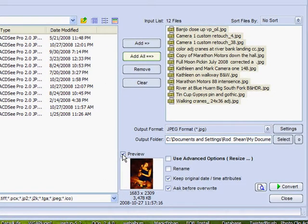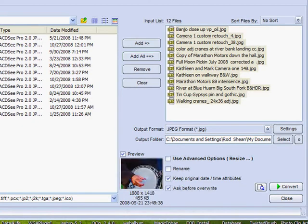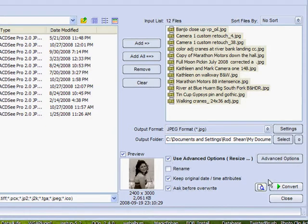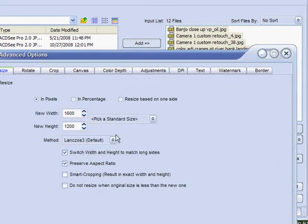Notice the preview check mark is on, so we can preview and see each one of them if we wanted to. The next thing you need to do is make sure you use the Advanced Options for Resize. Click on that and it will come up with Advanced Options.